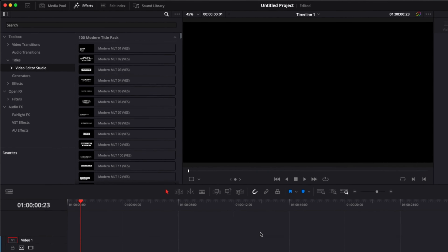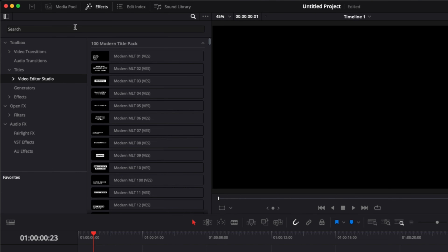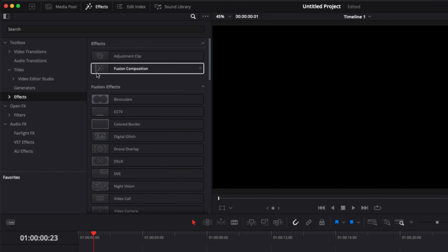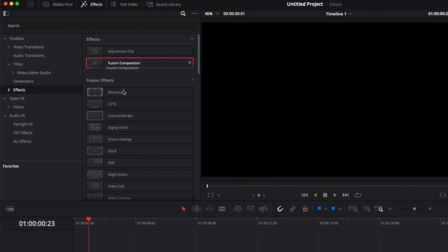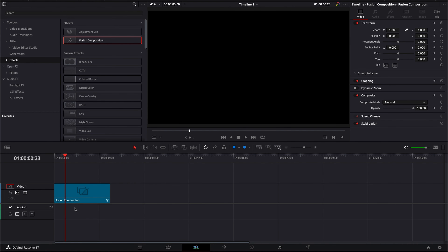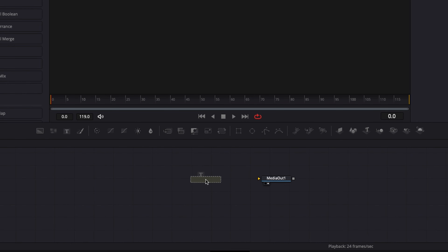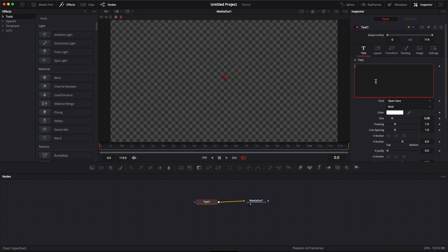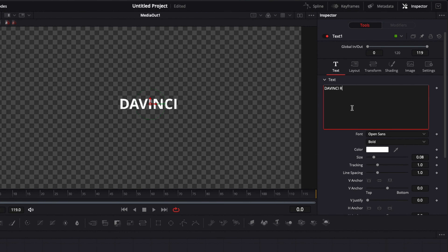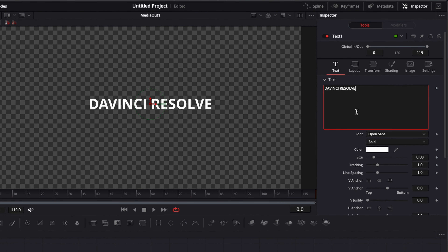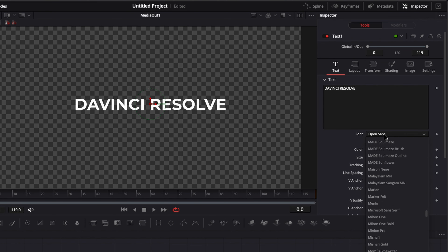Let's jump into the tutorial. In the Edit page, we're going to go over to Effects and create a new Fusion composition. I'll drag a new Fusion composition into the timeline and then go over to Fusion. I'm going to bring a Text node into the working area and link the output of the Text to the Media Out. I'll rename the text 'DaVinci Resolve' and change the font to Montserrat, which I usually like to use, and leave it as Bold.